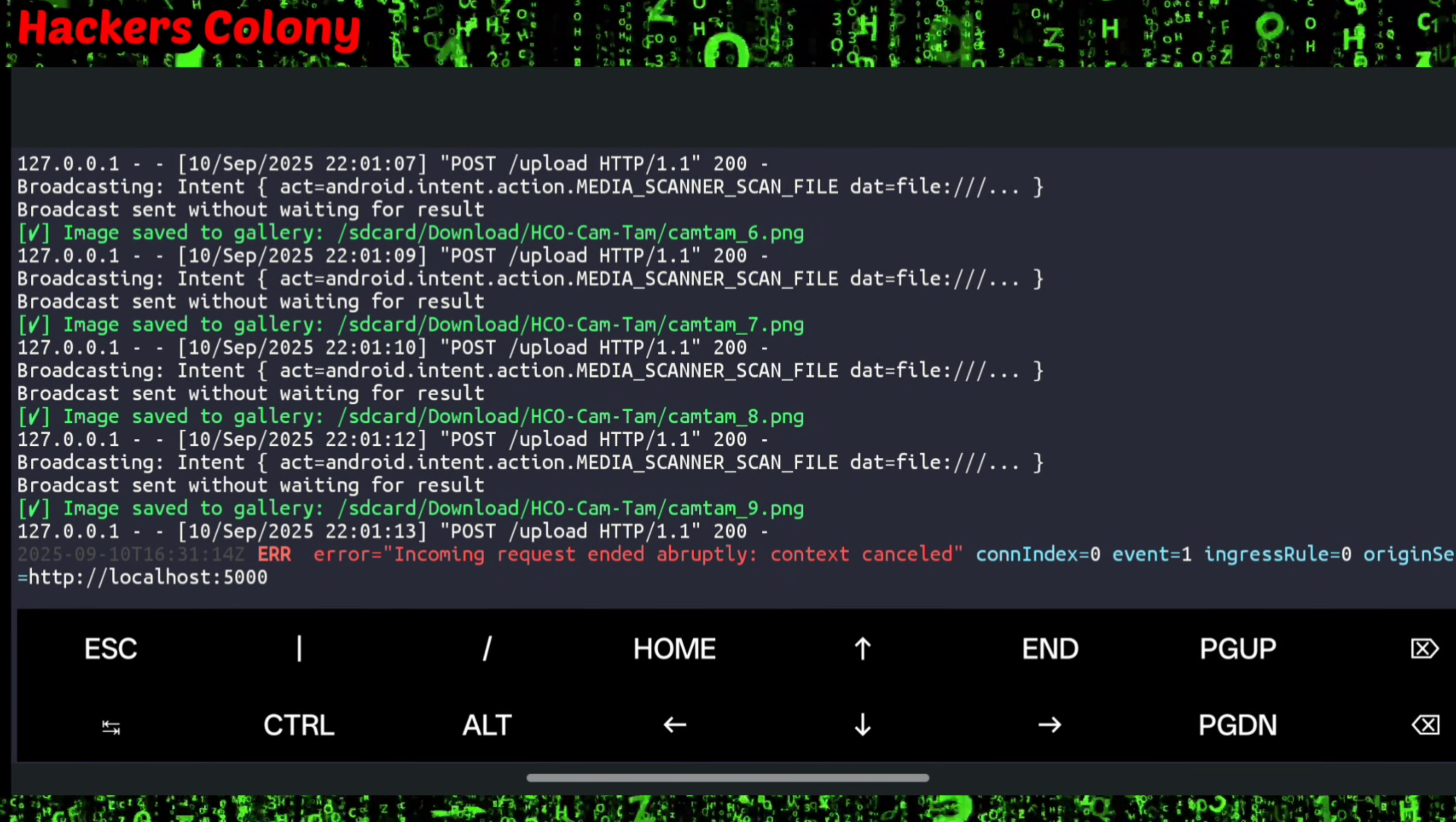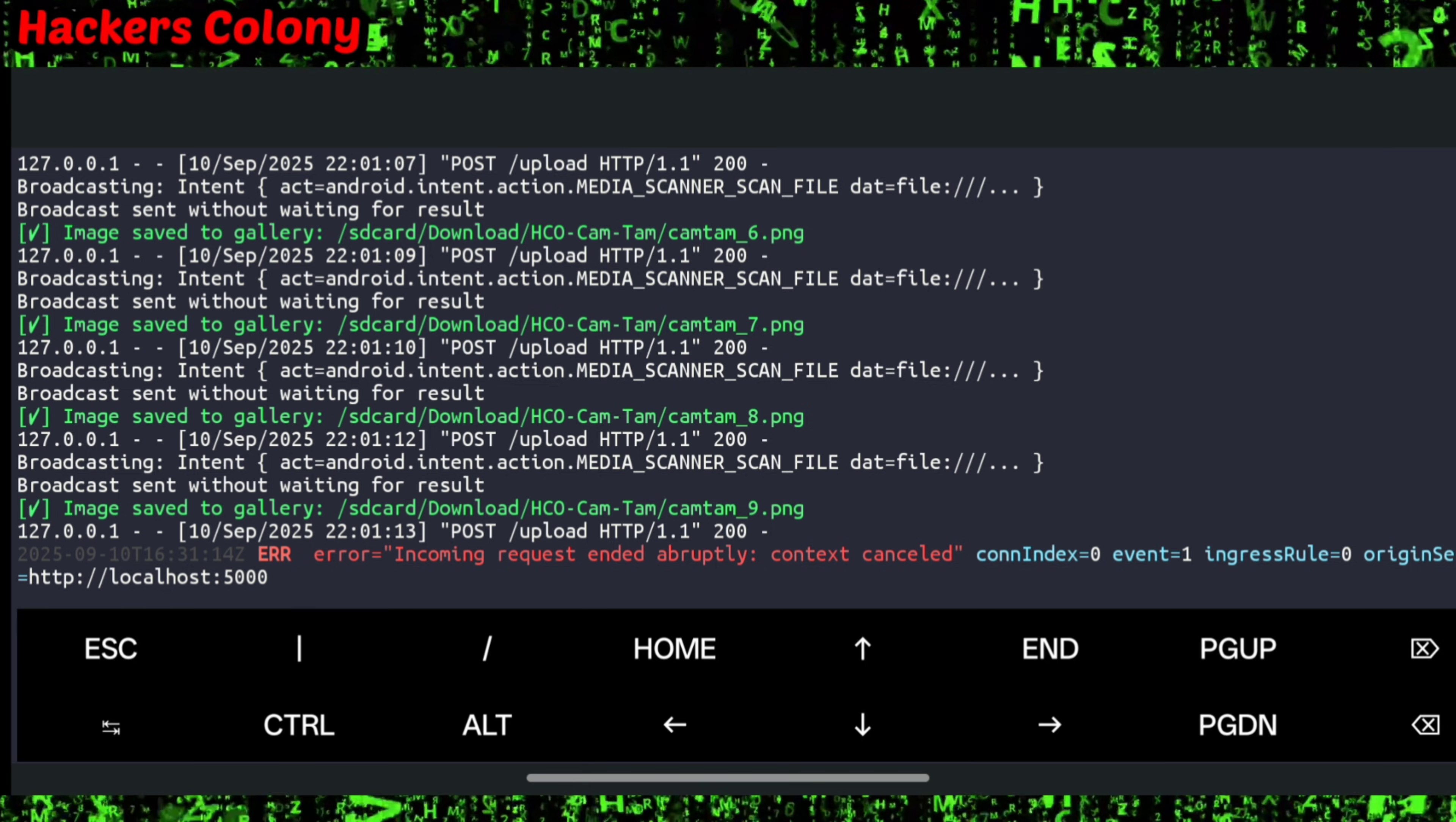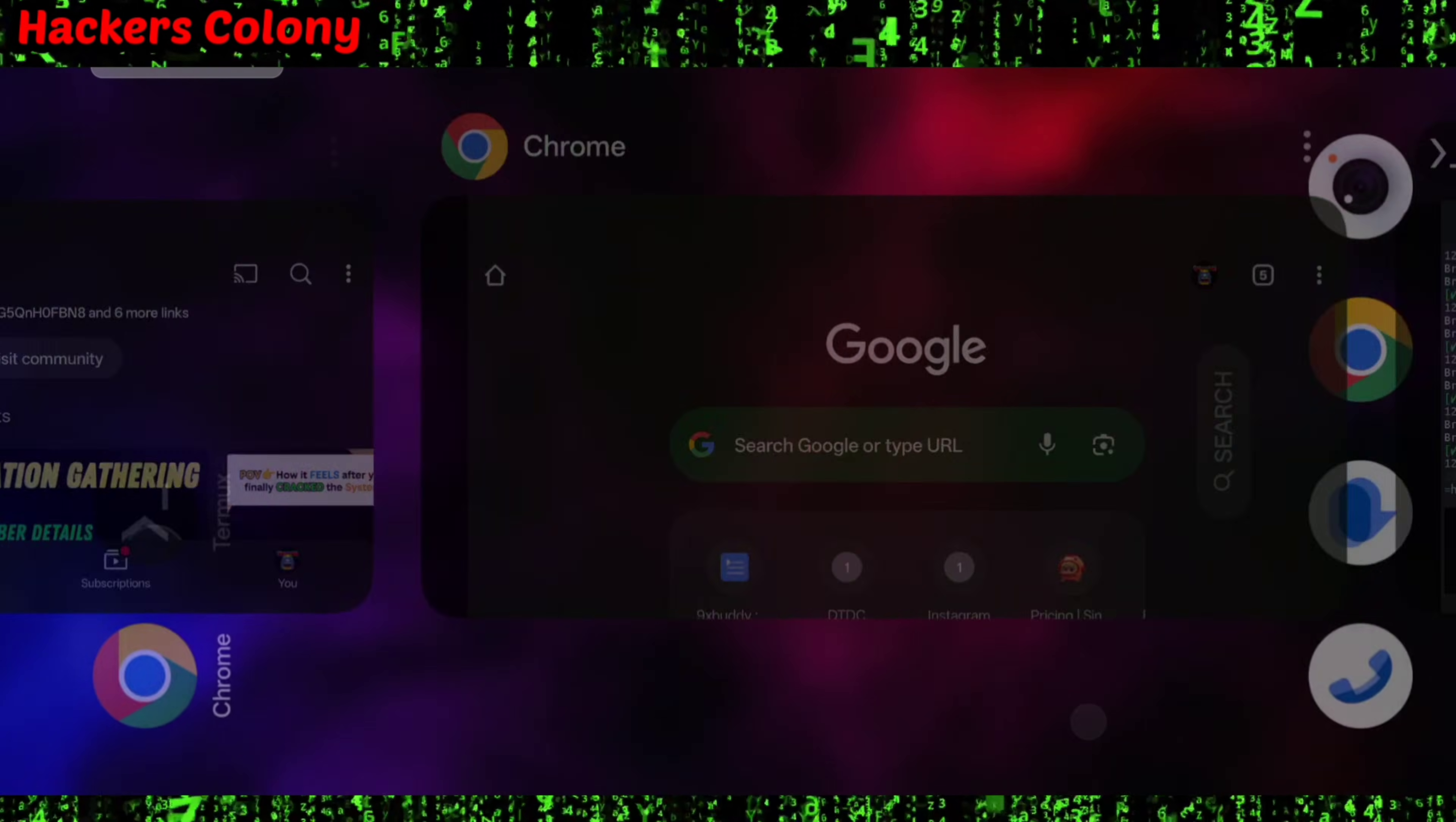To check these pictures, you can see them in the gallery. Once I open the gallery, you can see all the pictures I took are showing up here. For security reasons, I have blurred them. You can see how this works.